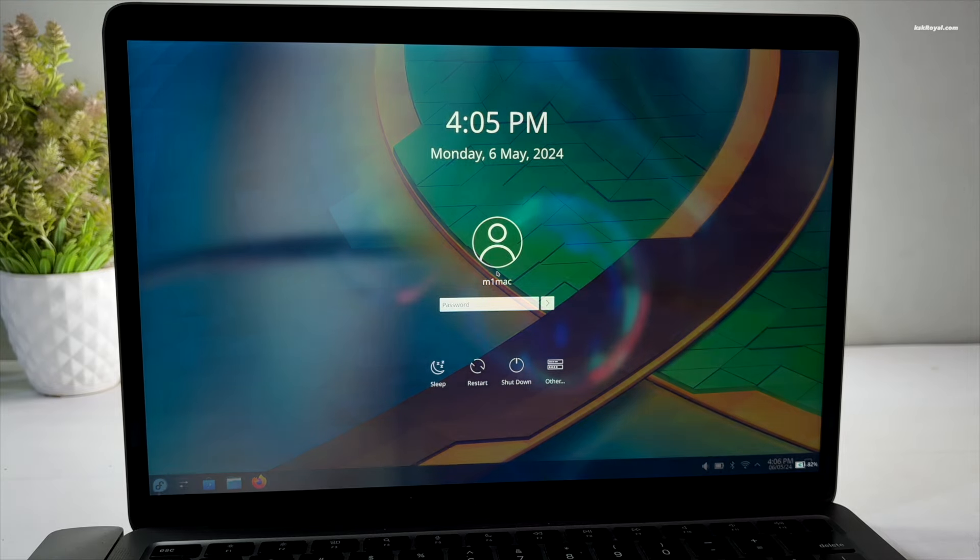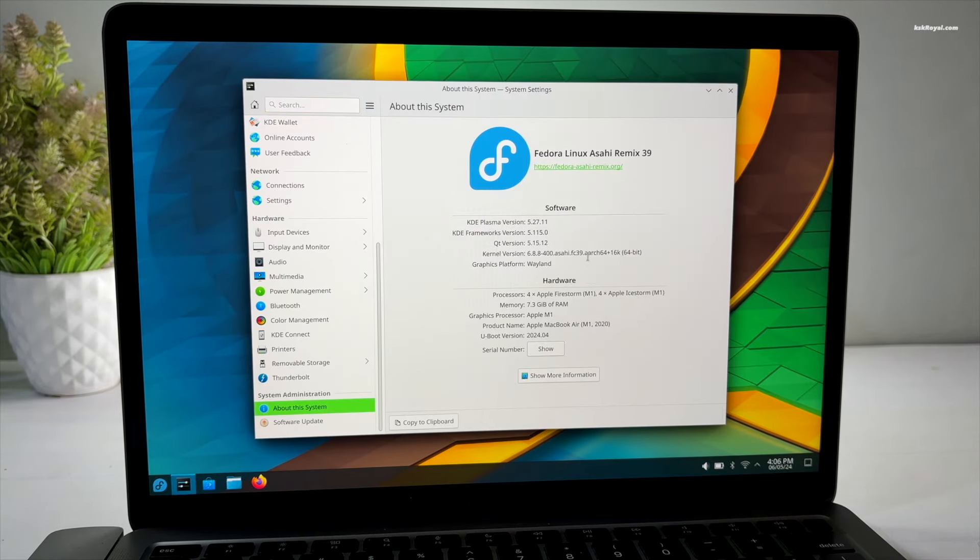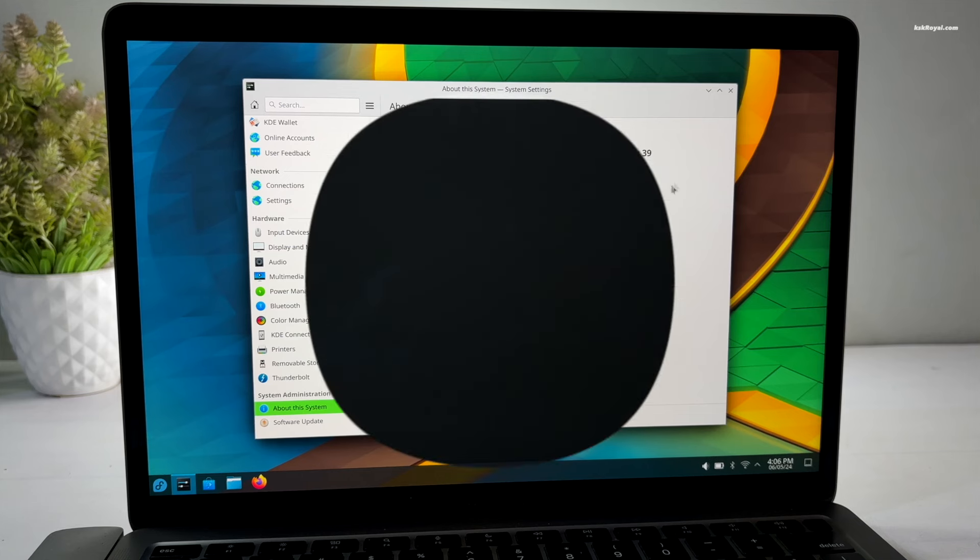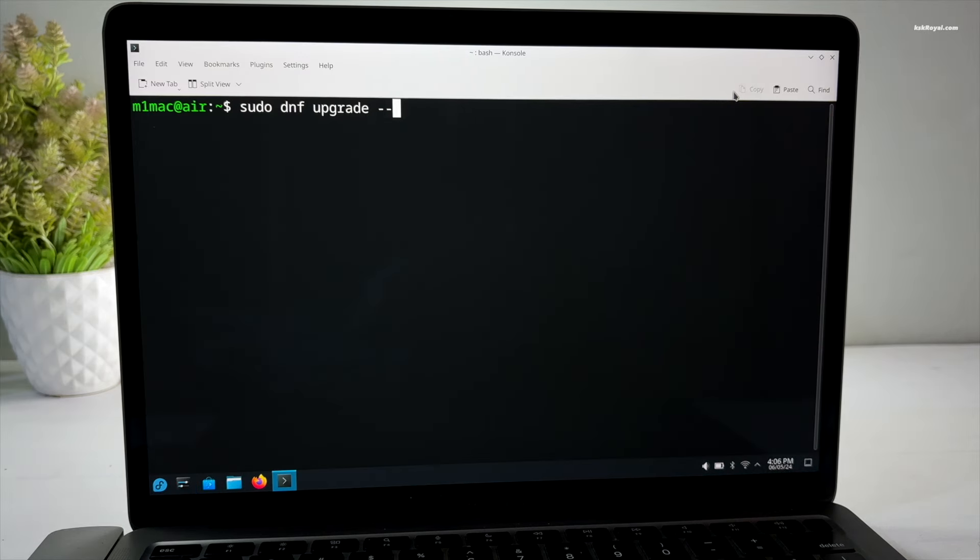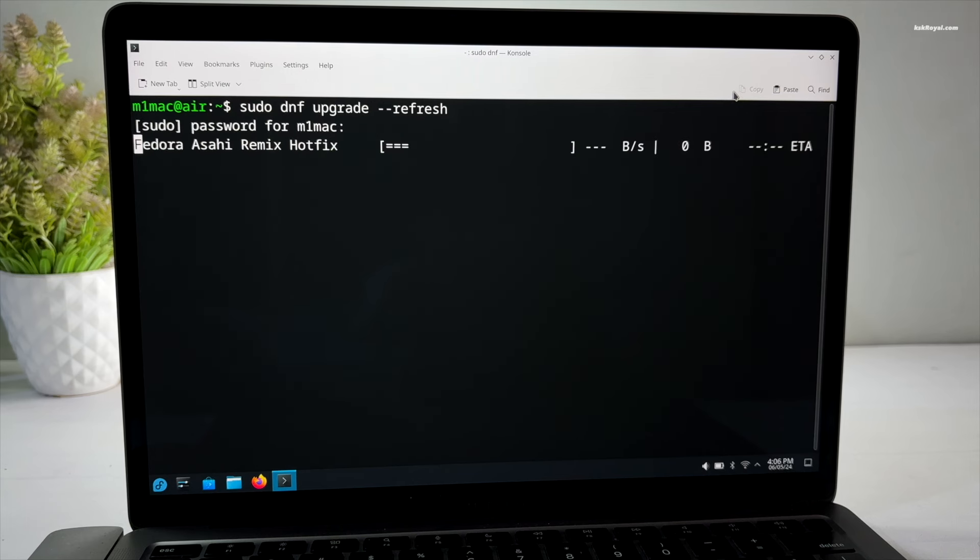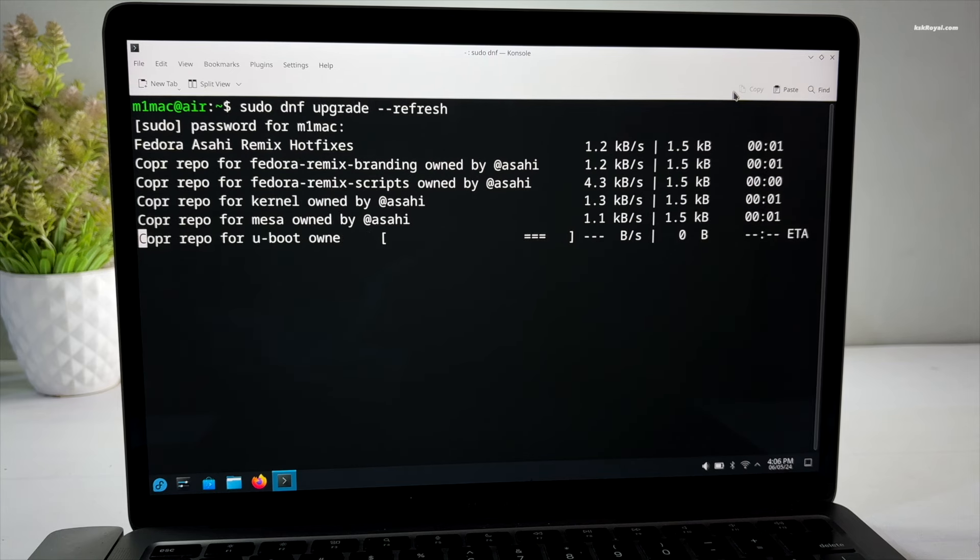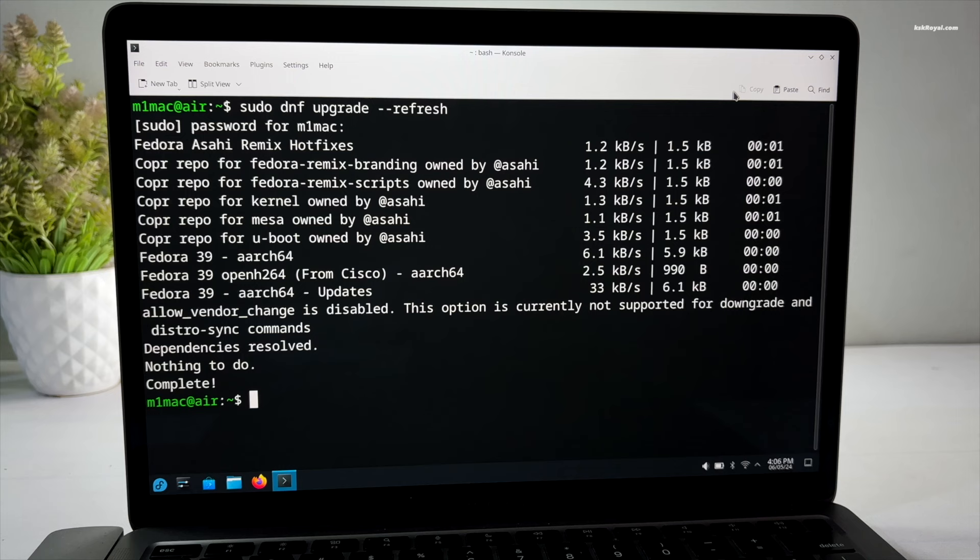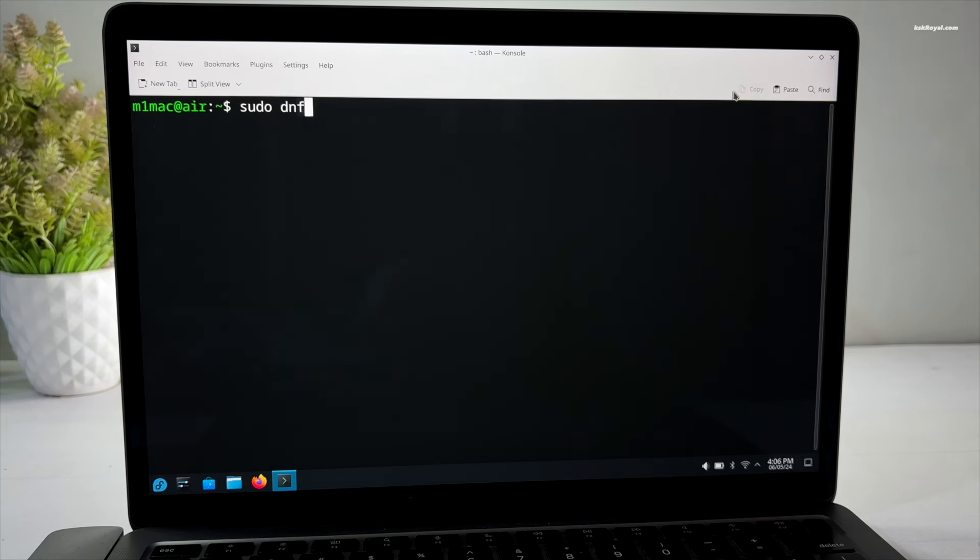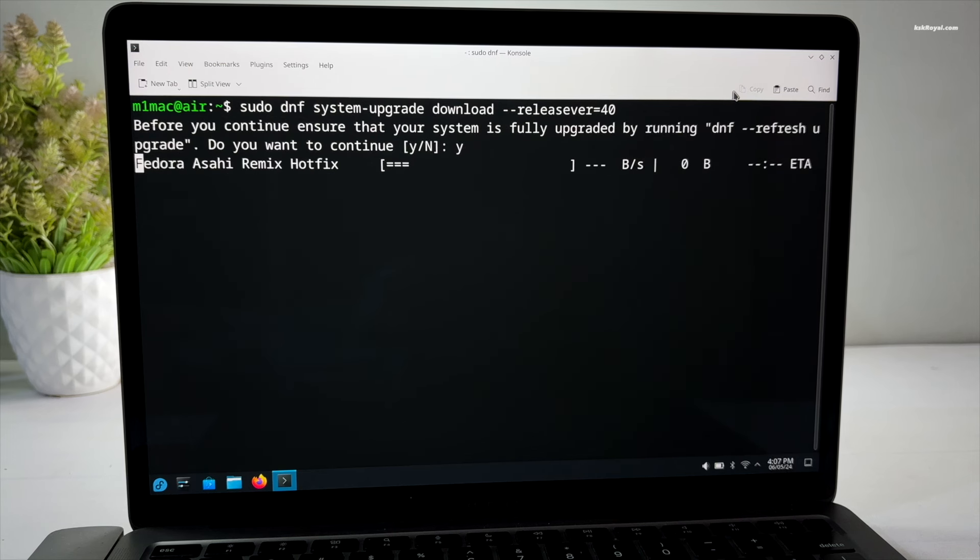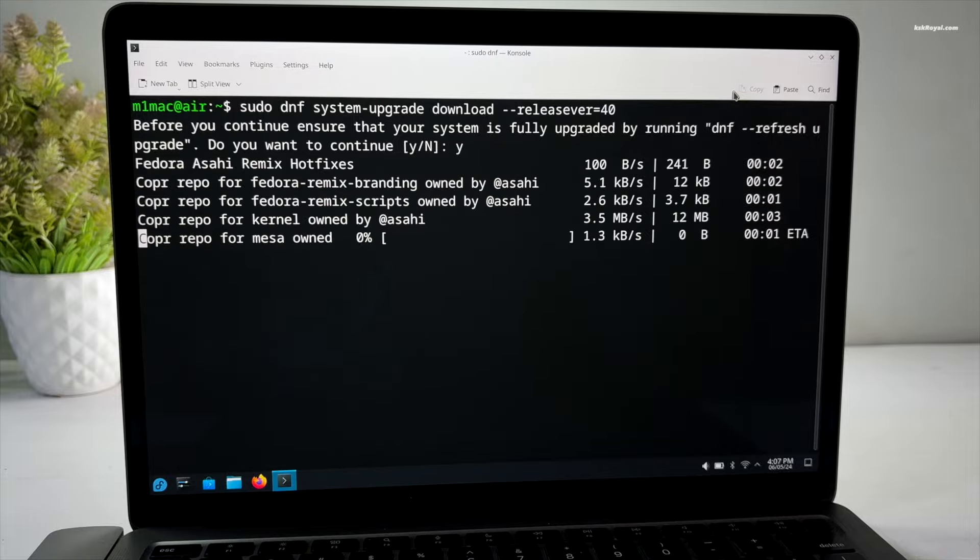Now notice that the about page may still display Fedora 39. Now go ahead and type the command to upgrade all the installed packages to their latest versions, ensuring fresh versions of packages are fetched from the repositories without relying on any cached versions. Then run this command to download all the required packages to upgrade your Linux system to version 40. Now this will take a lot of time, so please be patient.